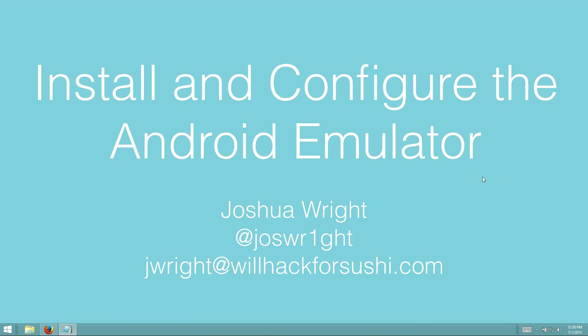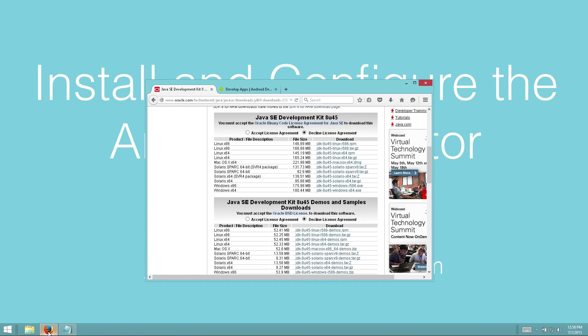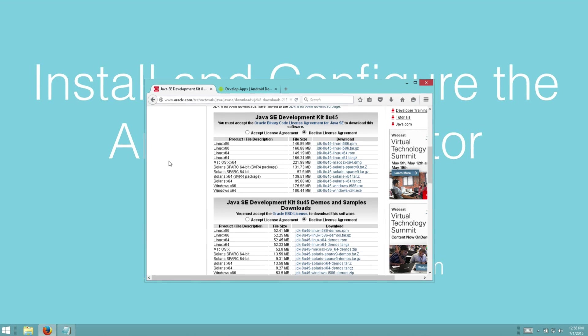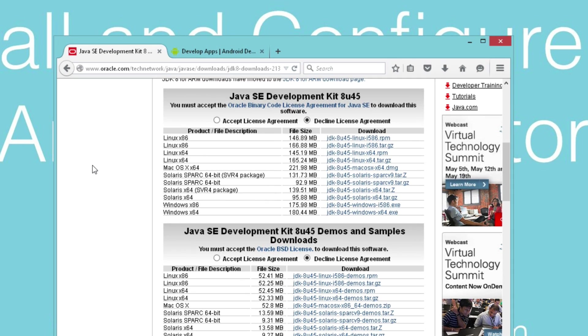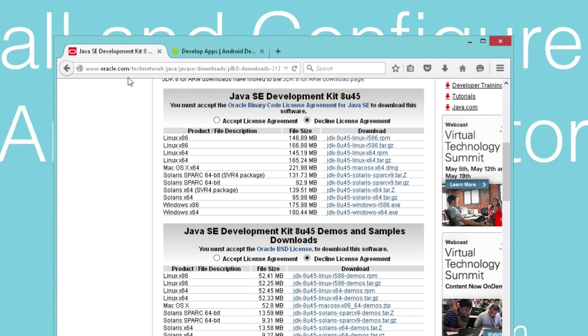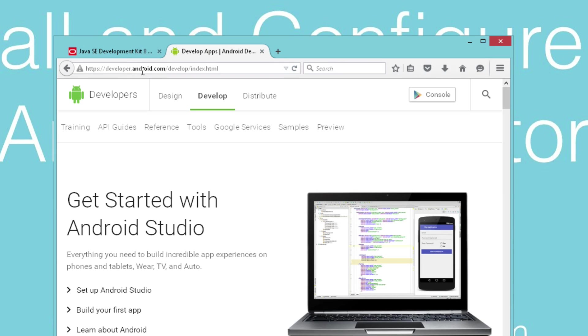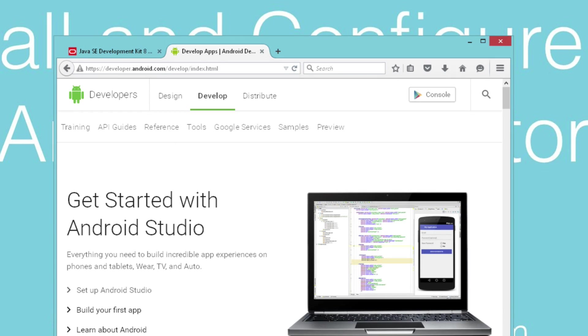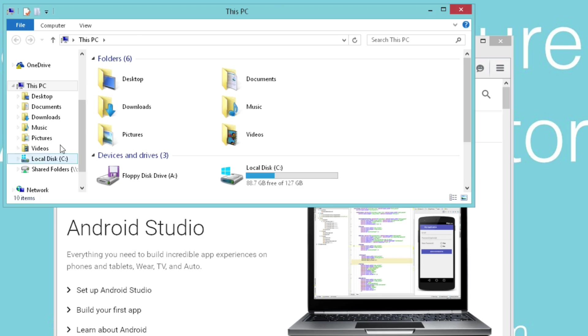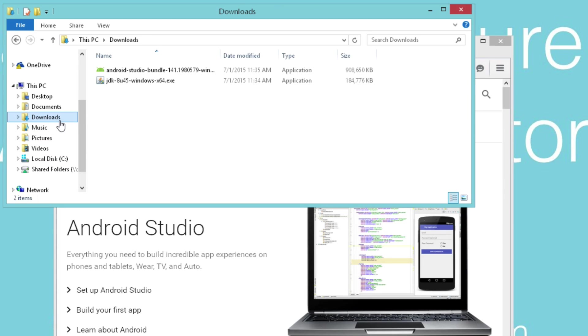First we need to download a couple of pieces of software. We need to download the Oracle Java Development Kit. We're going to go to oracle.com and look for the JDK and download the JDK that's appropriate for your platform. We're also going to get the developer Android tools. We're going to go to developer.android.com/developer and download Android Studio. I've downloaded both of these tools already in my downloads directory.